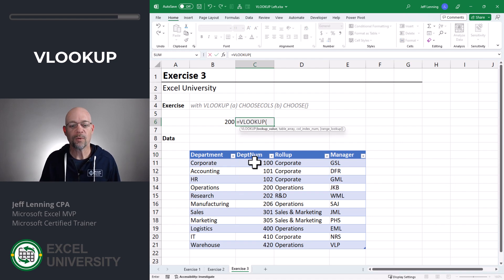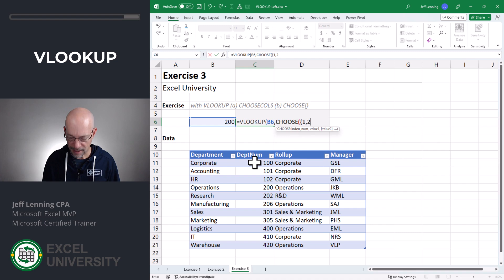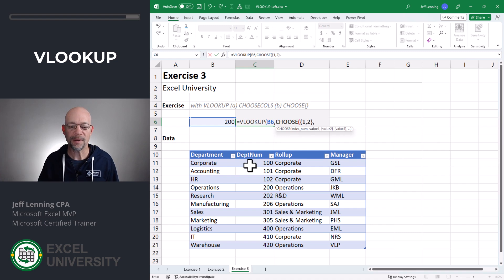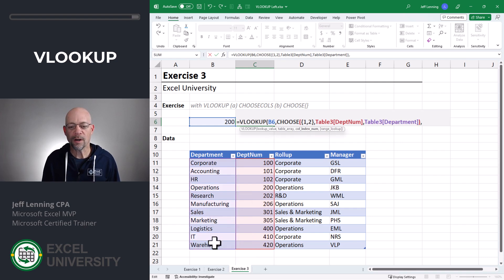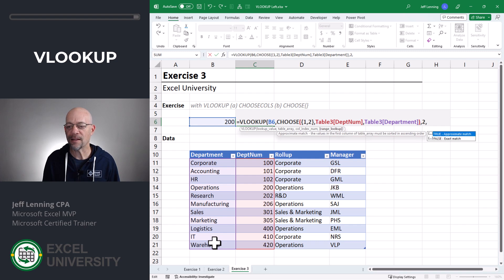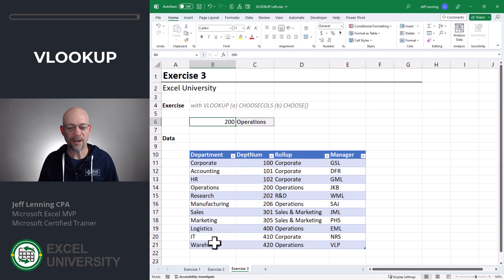So now we just use that to write our VLOOKUP. Equals VLOOKUP — we want to find this value, comma, in the range returned by the CHOOSE function. We want it to return the first and second arguments; the first value is this column, and the second value is this column. Close the CHOOSE function, comma, and back in VLOOKUP we want the value from the second column and zero for exact match. Close the function and enter. 200 is Operations — that looks good. 101 should be Accounting, which it is.